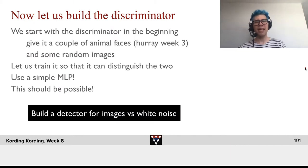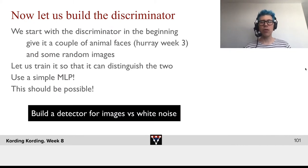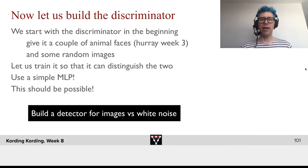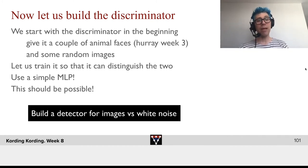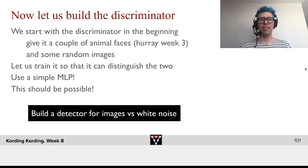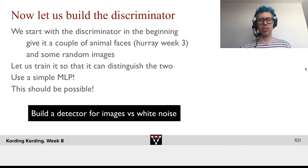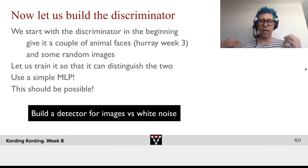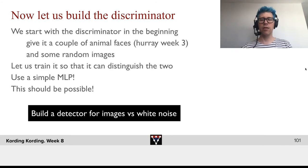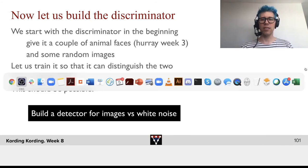Let's build a discriminator. We start with a discriminator and give it a couple of animal faces and some random images, and train it so it can distinguish the two. We will use just a very simple multi-layer perceptron. Somehow, this should be possible — white noise images look very dissimilar to real images.